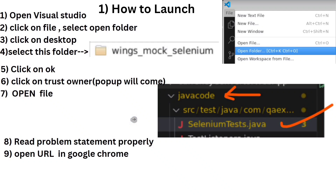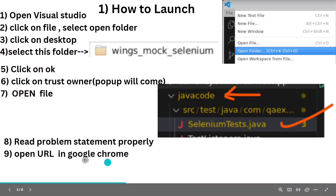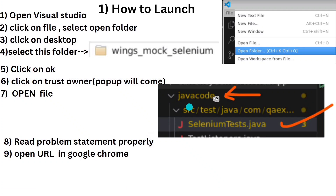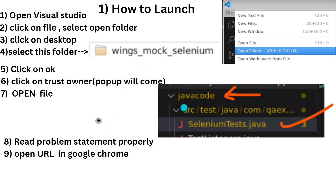Now, which file do we have to open for writing the code? As we saw in the previous Nightwatch and Cucumber videos, we had to open two or three files, but for Selenium we only need to open one file. If you are a Java person, open the Java code; if you are a Python person, open the Python code. You will find these two folders on the left side of Visual Studio.